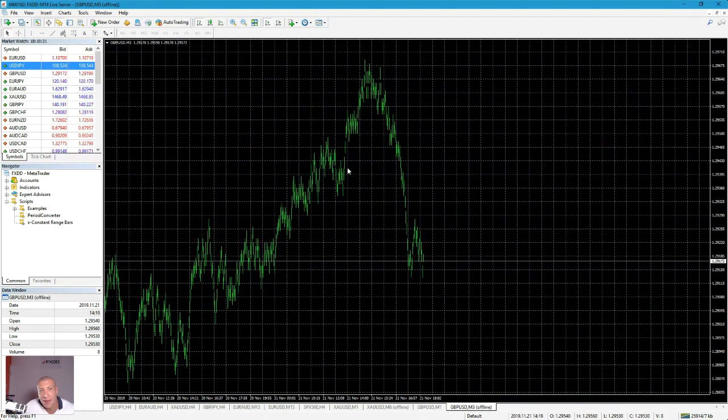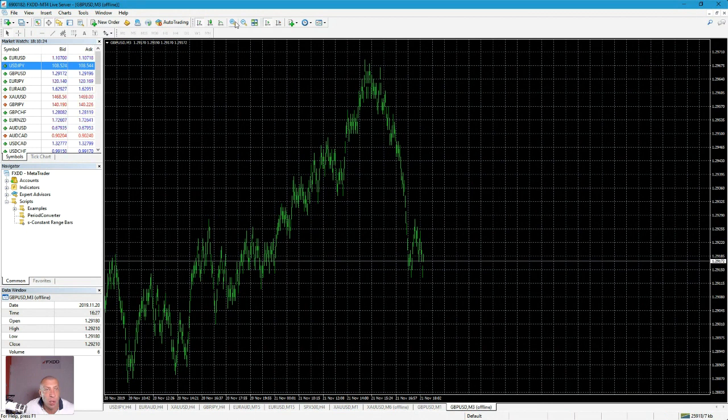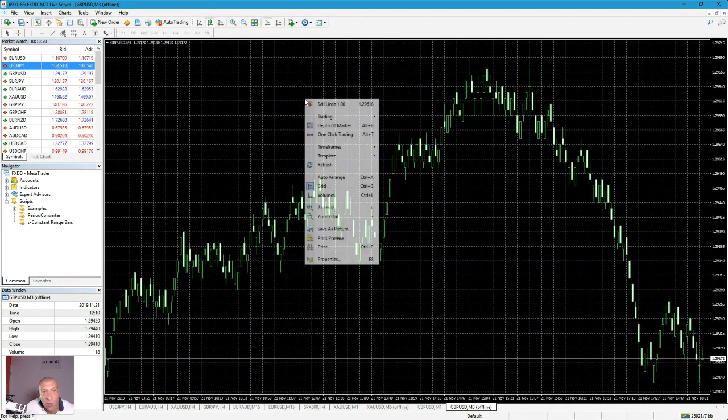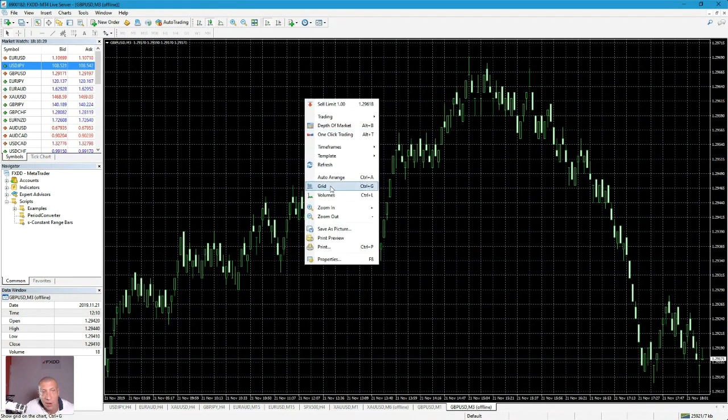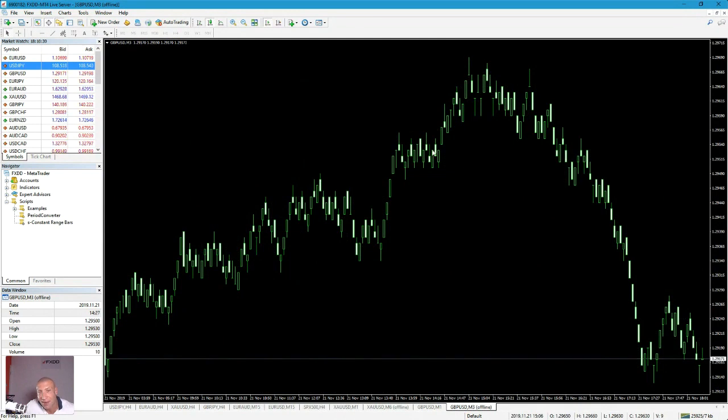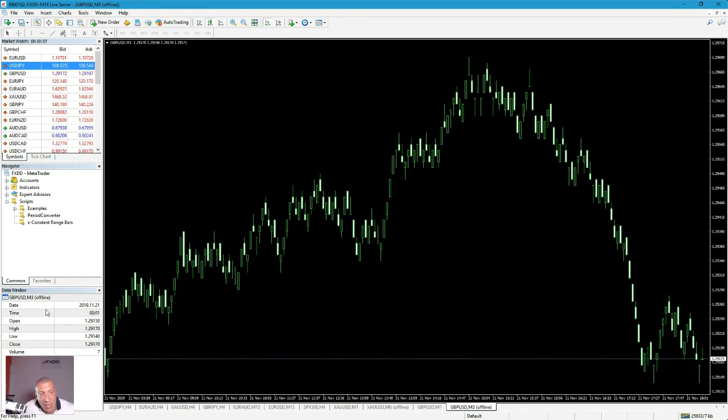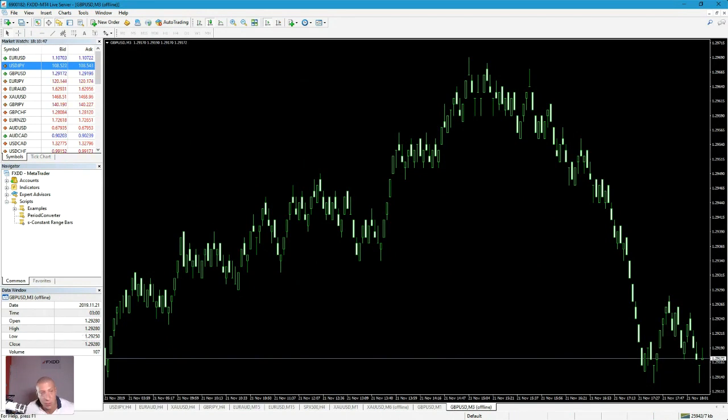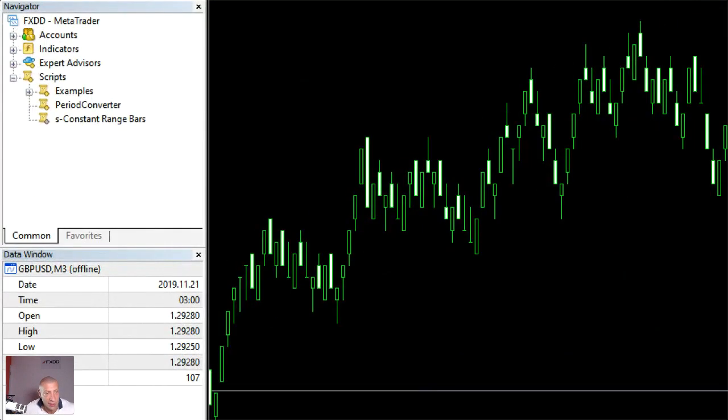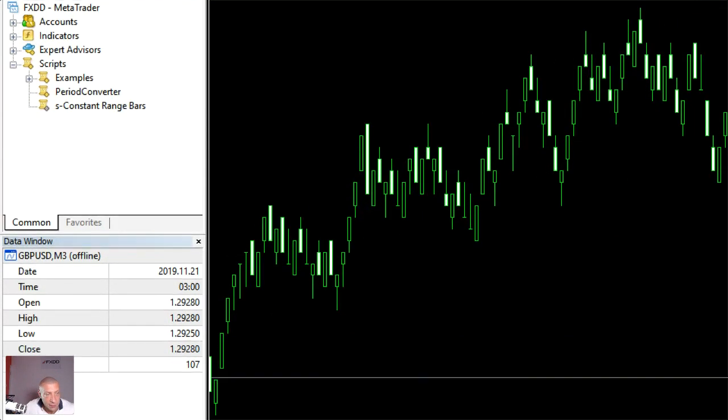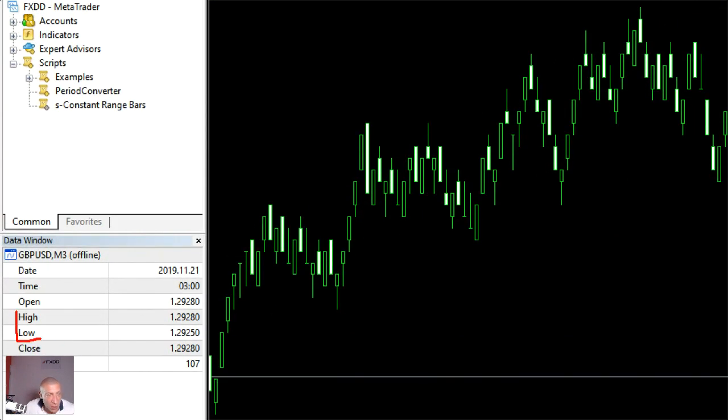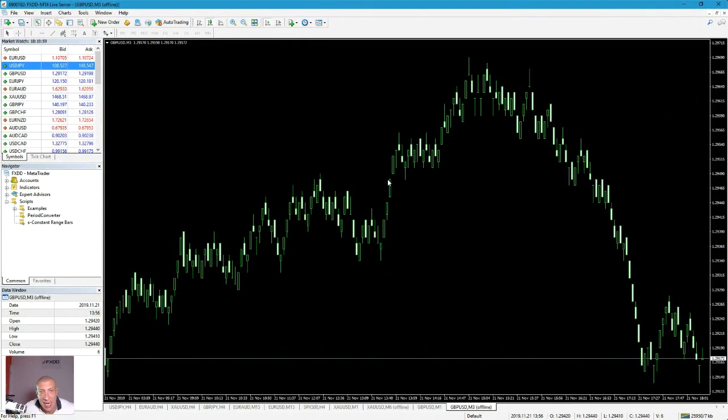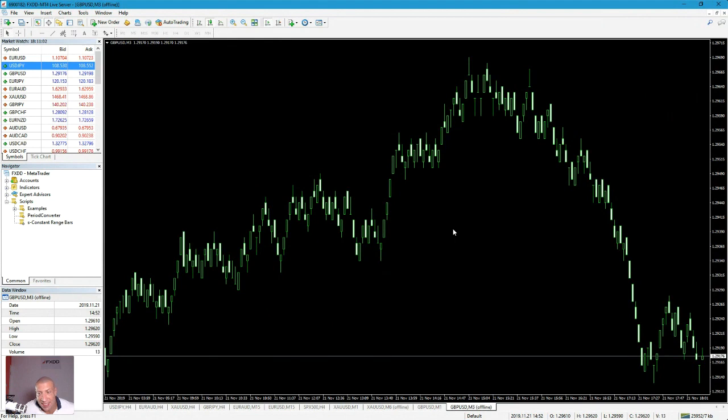Now we have offline chart. You go to file, open offline, and find GBP dollar M3. Because you put 3 as a time frame, it will show GBP dollar M3. Here we go. You see range bars have these wicks compared to Renko. Renko bars don't have it. If you take a look at this bottom left here, you will see that each of these has 3 pips. See high, low. Each of these range bars have 3 pips in it. This is 3 pip range bar.